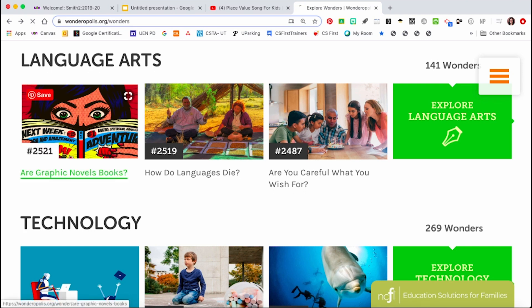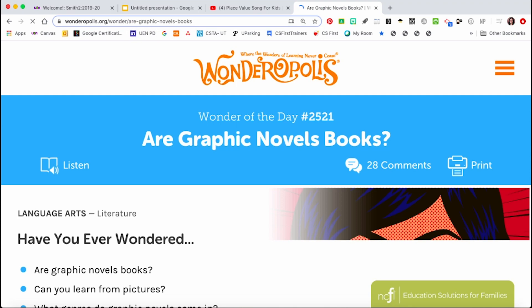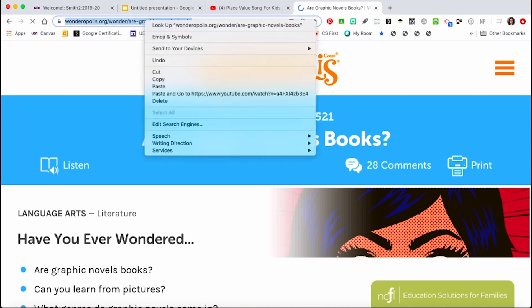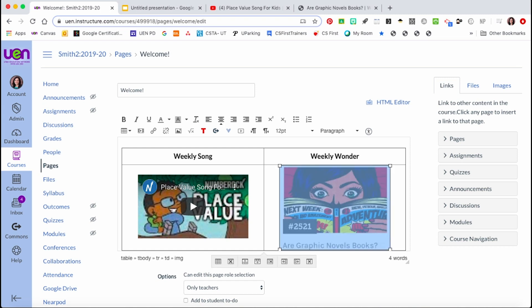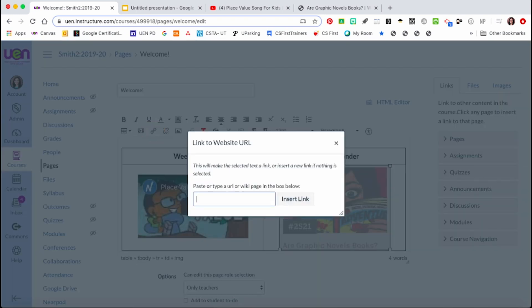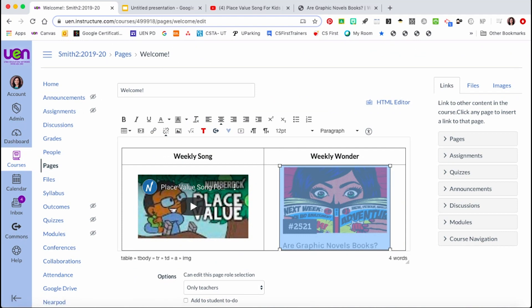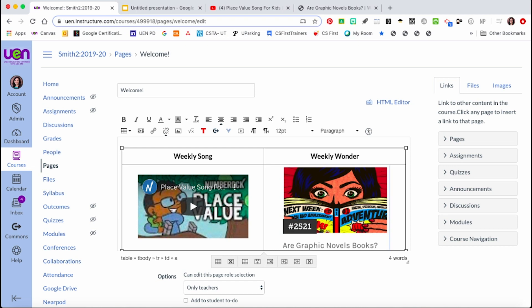I click on the specific wonder I'd like students to read to get the most precise URL, then copy it. Back on my Canvas page, I click on the image I'd like to link, then come to the chain link icon in the rich content editor and paste the URL there. It flashes yellow for a moment and is now active — once the page is saved, clicking on it acts as a button that takes students to the external website.